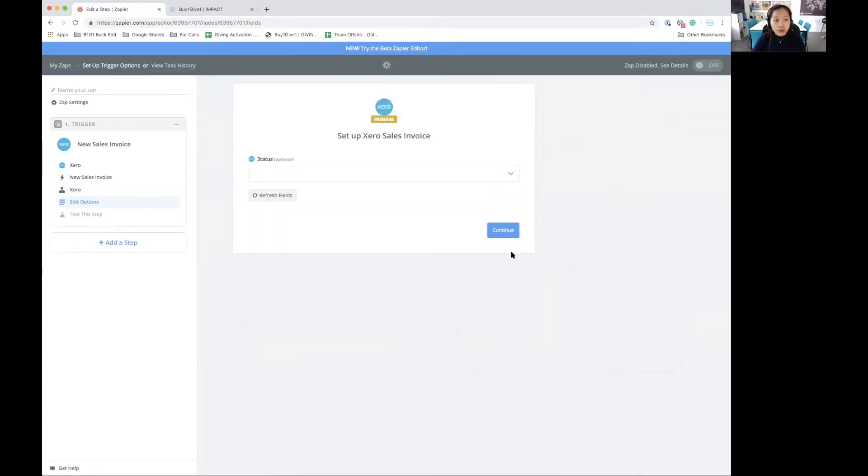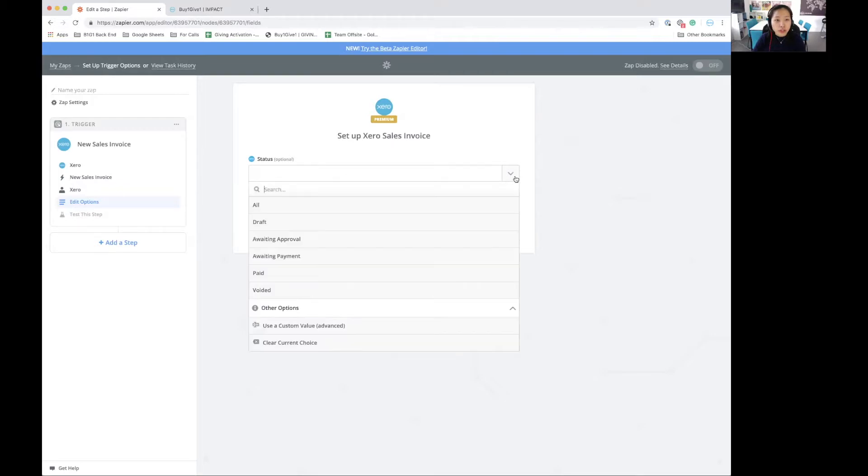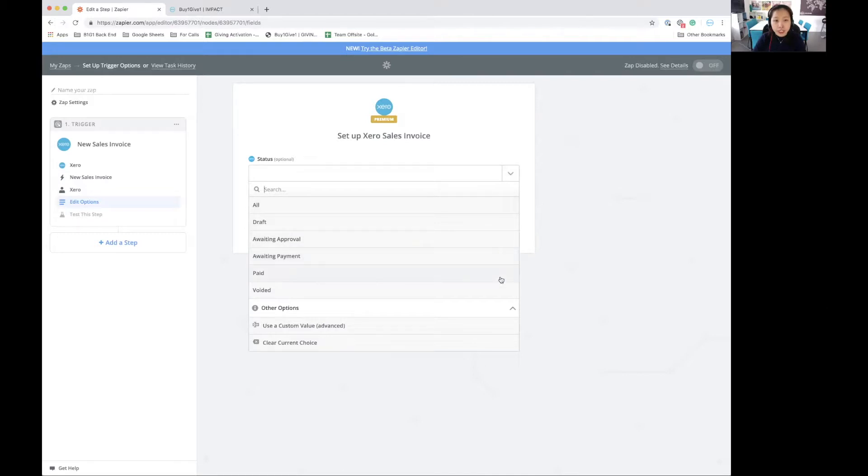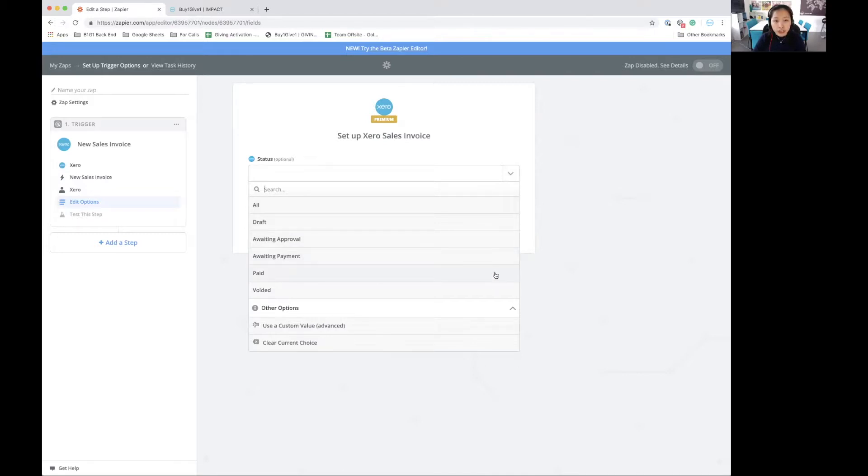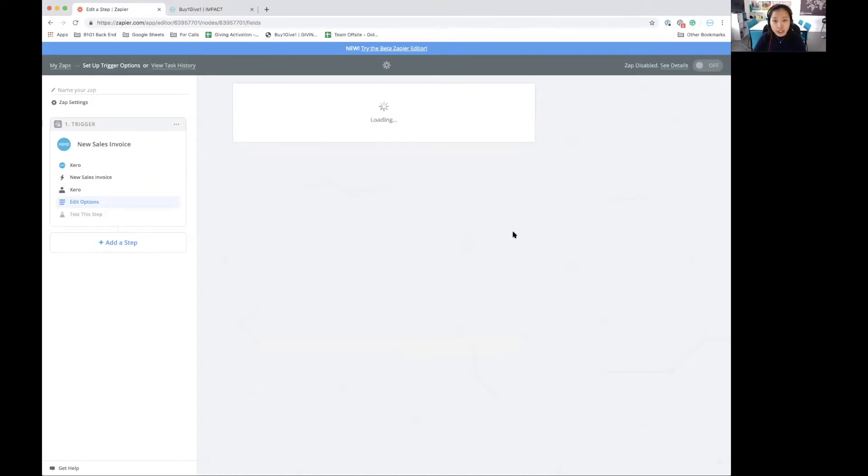Now we are in the options page. This is an optional view that allows me to select what kind of status of the invoices would trigger my zap. So I will click on paid because my giving story is about every invoice that is paid. And I click on continue once again.